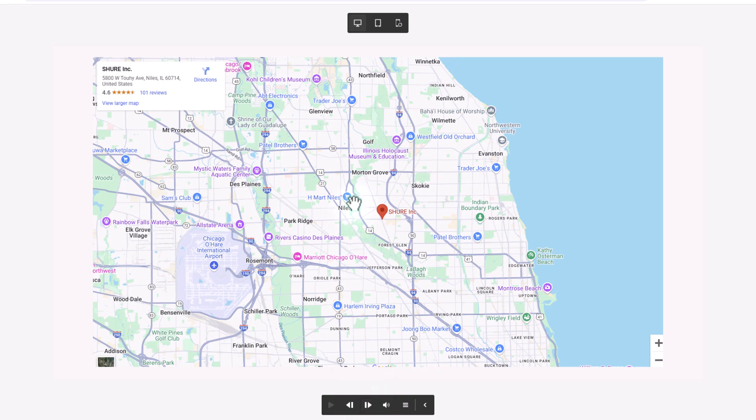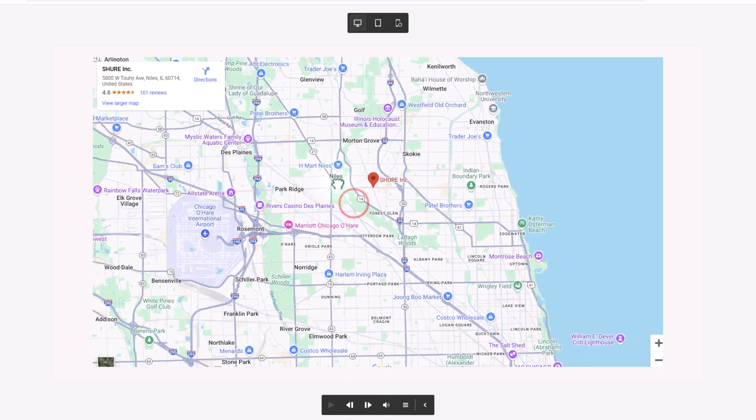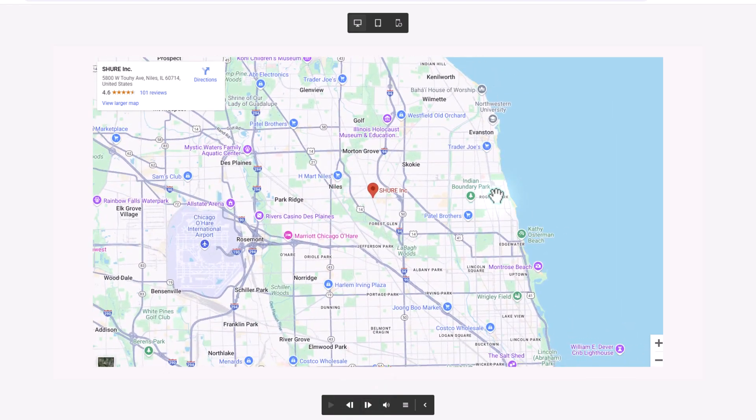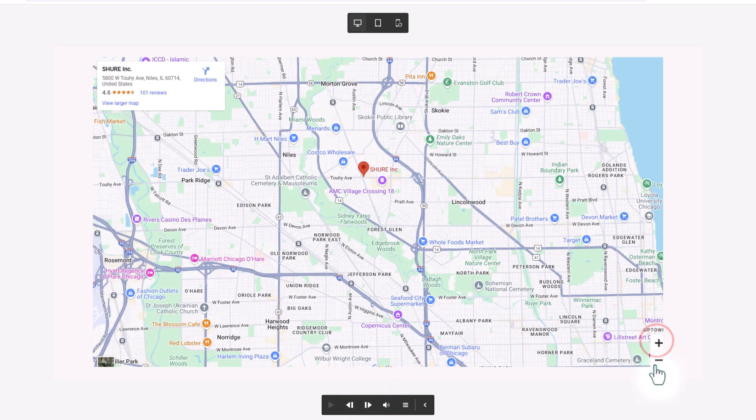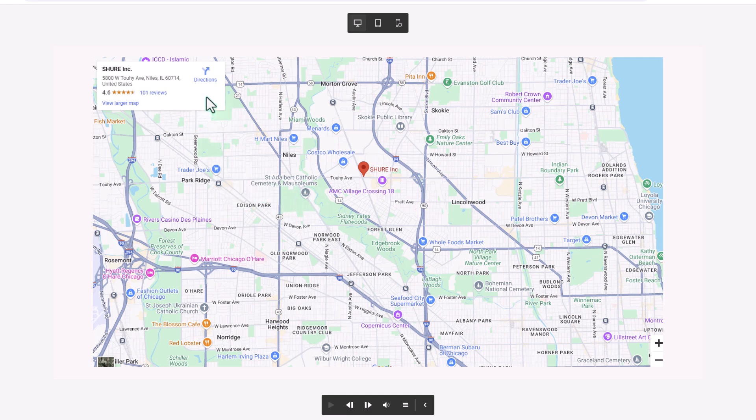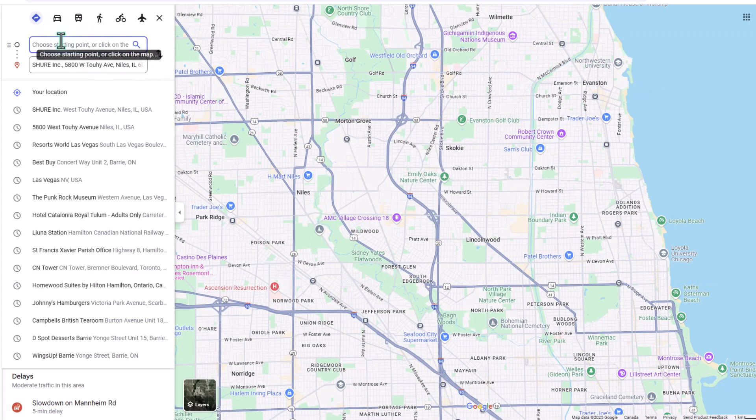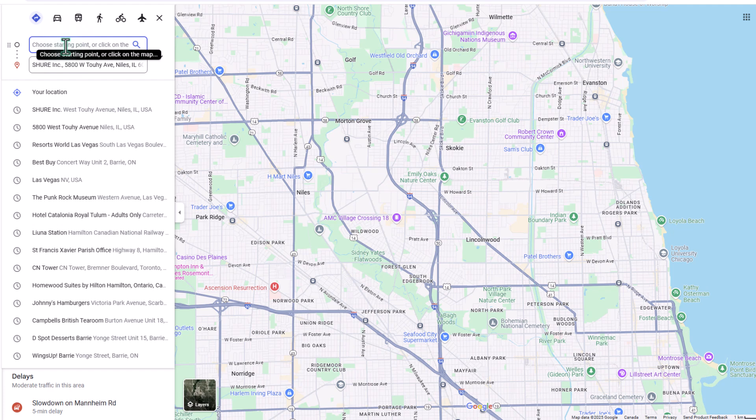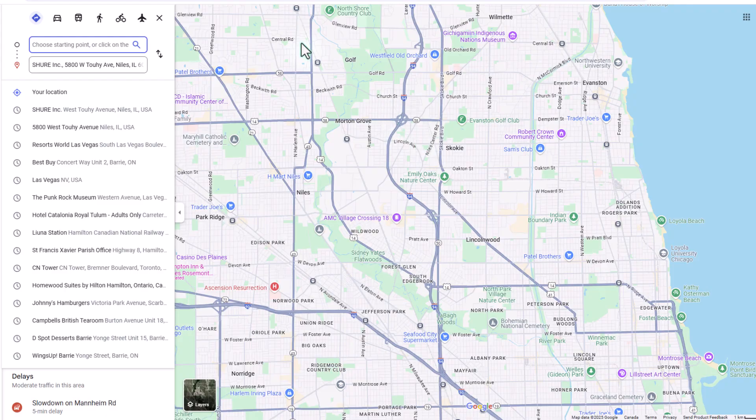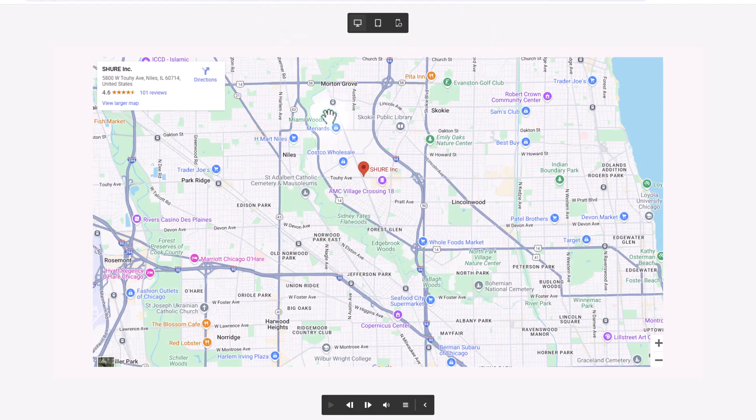Here's our map. Again, fully interactive. I can click on this. I can zoom in, and I can even get directions. This will open in a new tab, but I could type in my home address here and get directions if I wanted to go and visit Shure Incorporated. Let's go back here, and we'll go ahead and move forward.